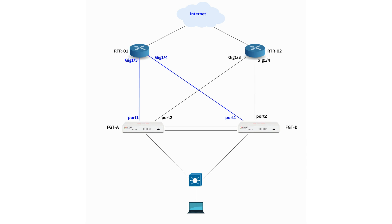Gigabit Ethernet 1-3 on router 1 connects to FortiGate A port 1, and Gigabit Ethernet 1-4 on the same router 1 connects to FortiGate B port 1. Similarly, Gigabit Ethernet 1-3 and Gigabit Ethernet 1-4 on router 2 connect to port 2 on FortiGates A and B respectively.